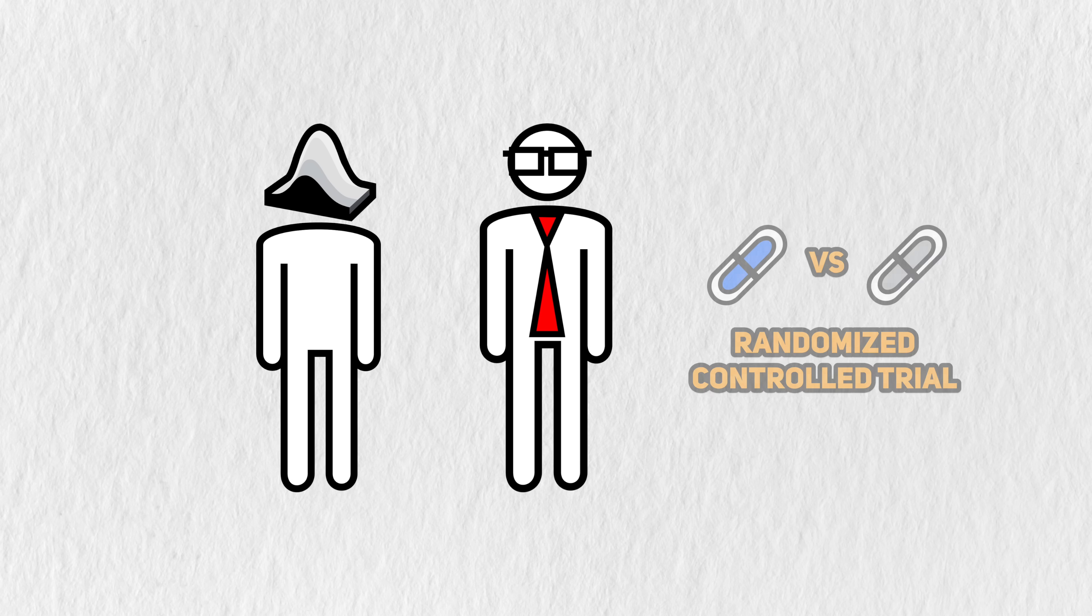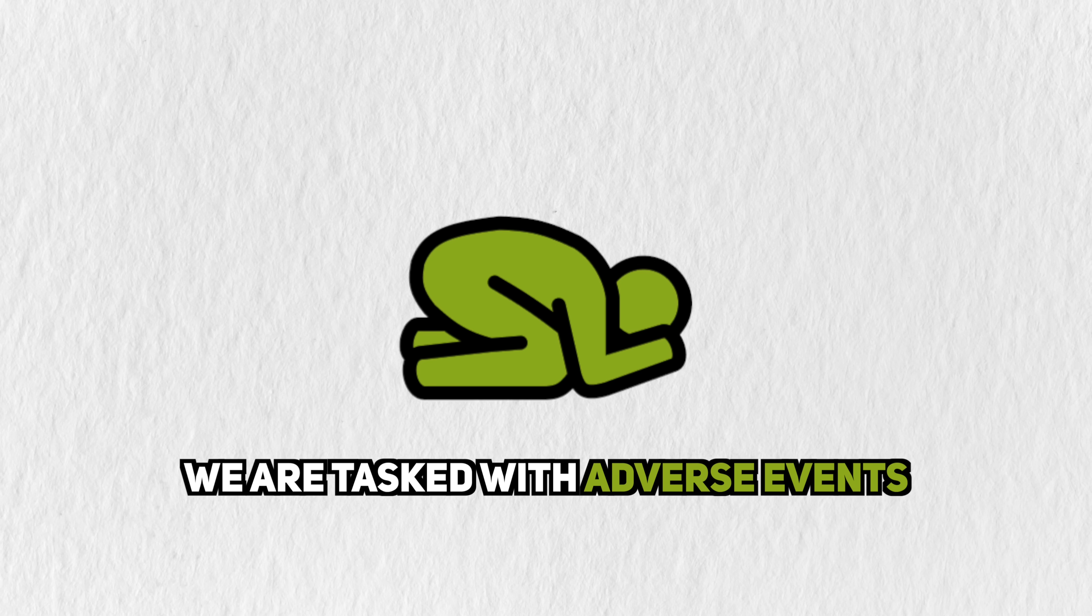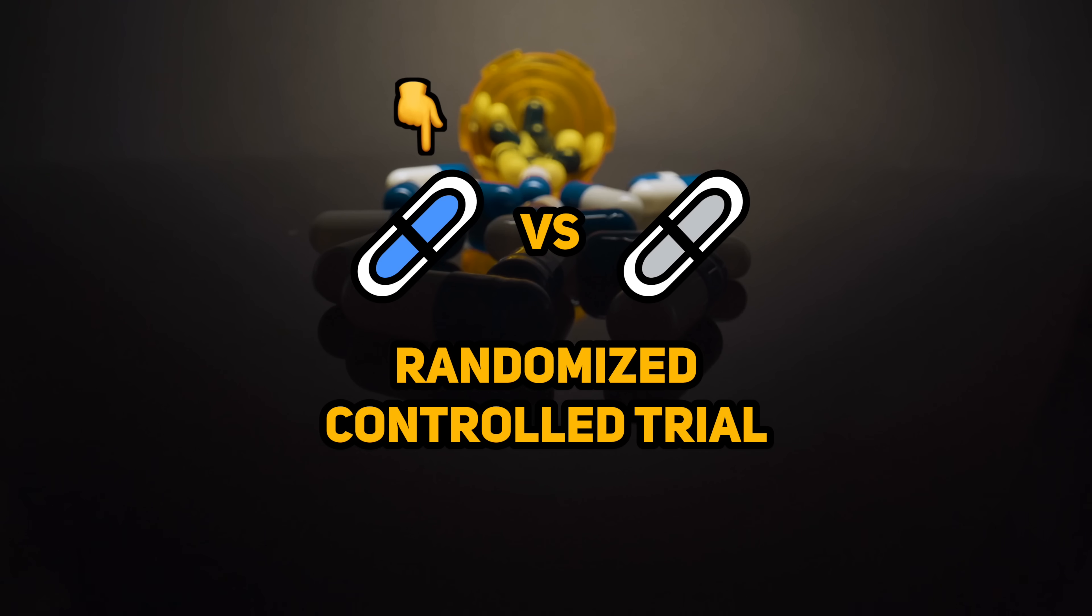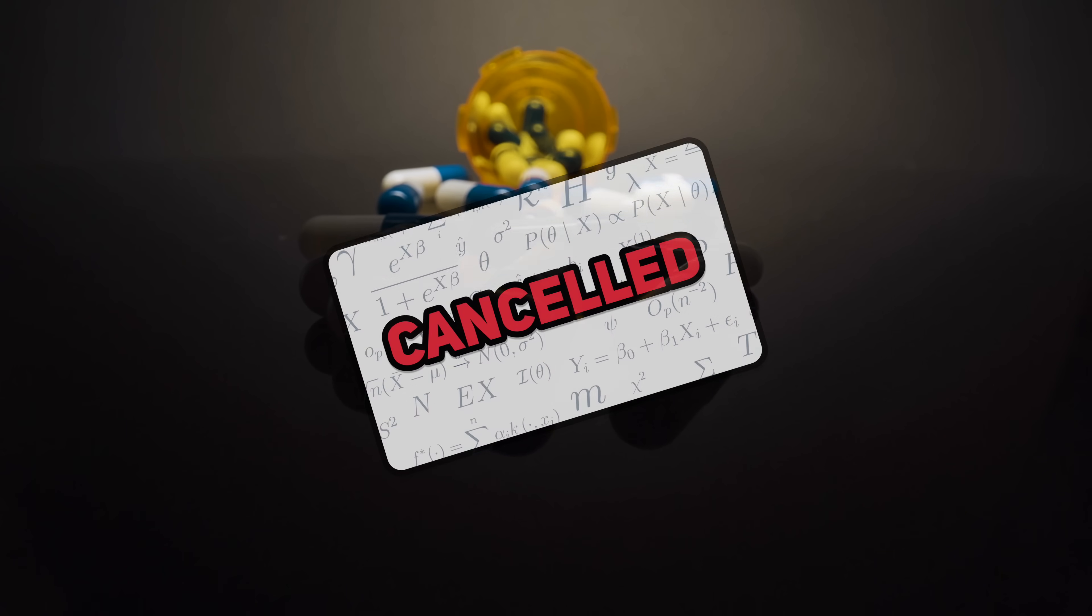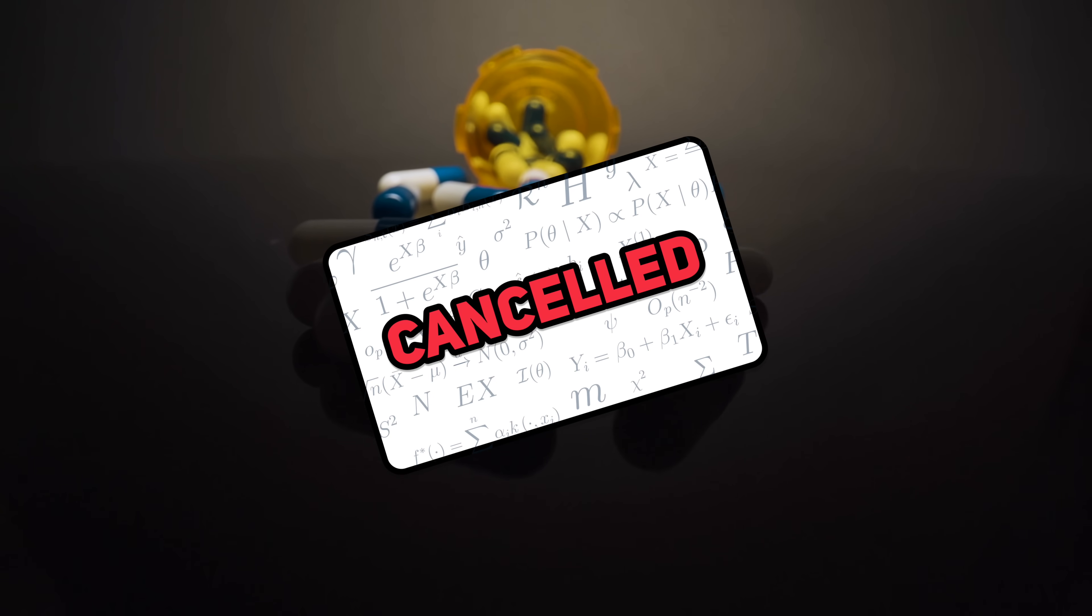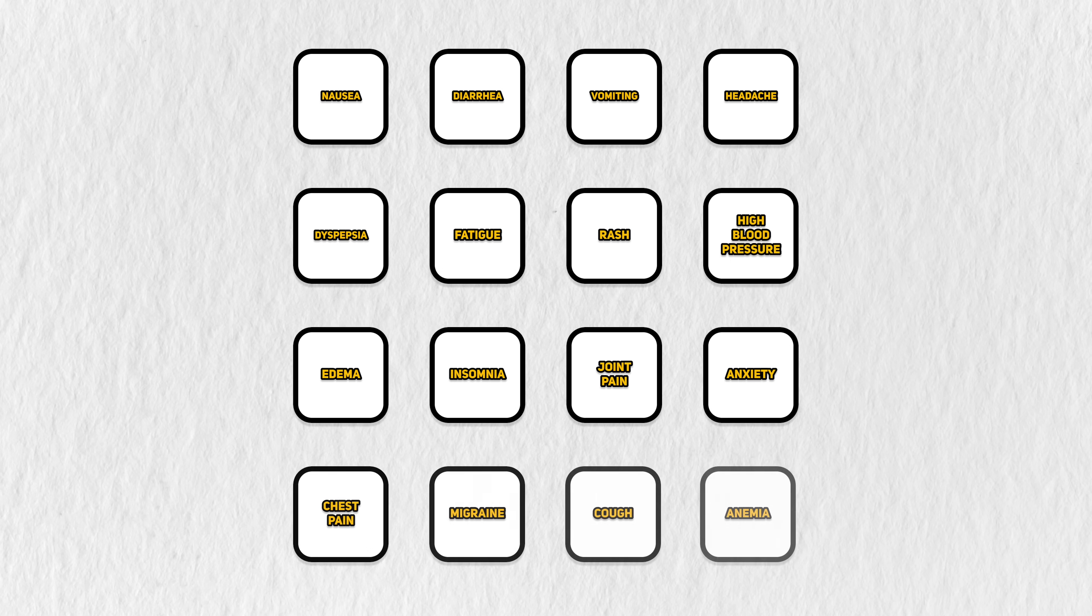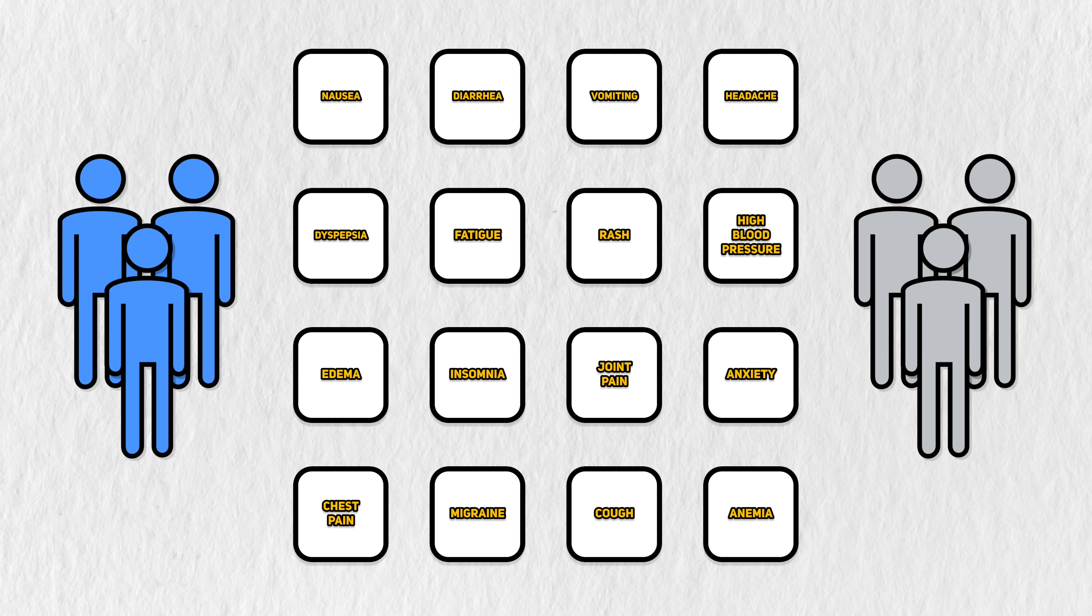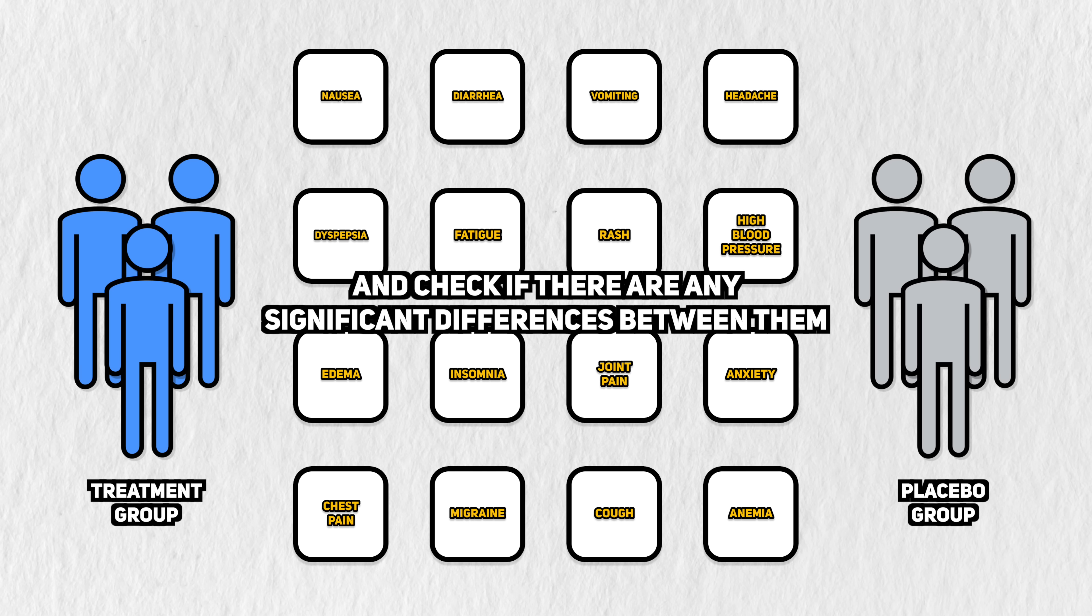Let's say that we're working as part of a clinical trial comparing a new drug against the placebo. We're specifically in charge of analyzing adverse events, which are unwanted or harmful events that happen after these compounds are taken. If the risks of the new drug outweigh its benefits, the company might stop working on it to keep people safe. There are many types of adverse events, but we'll just consider this set of 16. Our task is to compare the event rates between the treatment and the placebo groups and check if there are any significant differences between them.